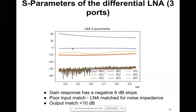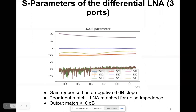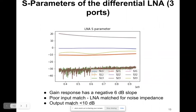You can see these are poor input matches, mainly because our LNA was matched for noise impedance — so we achieve a low noise temperature at the expense of input match. Looking at the gain response, there is a 6 dB slope. Our output match S33 is less than 10 dB, but in the design of the LNA there is an addition of an attenuator that improves the output match to values greater than 10 dB.